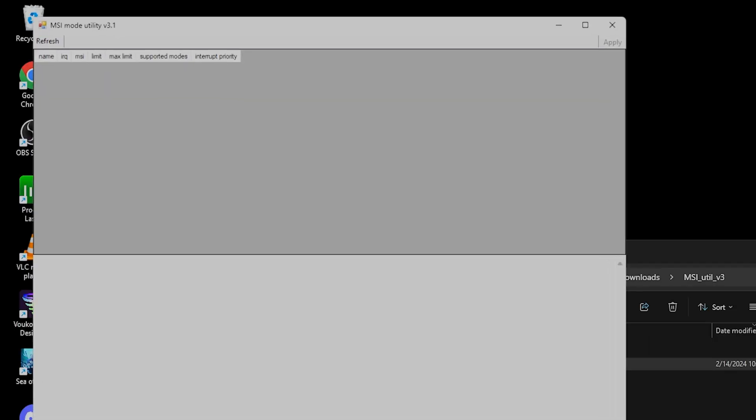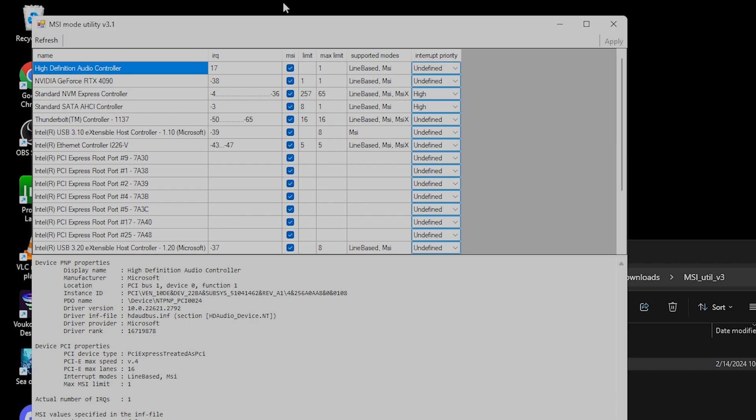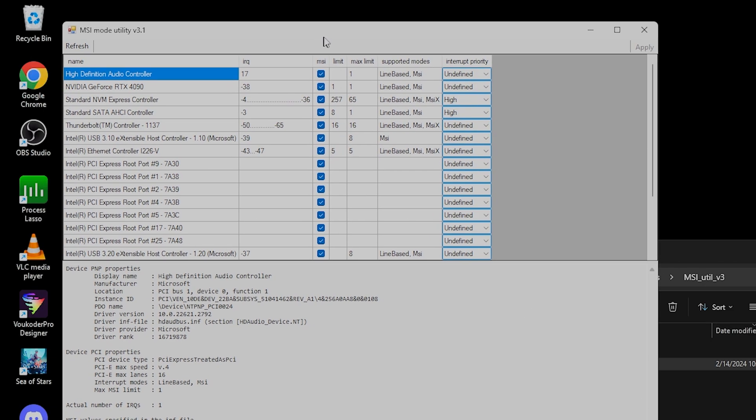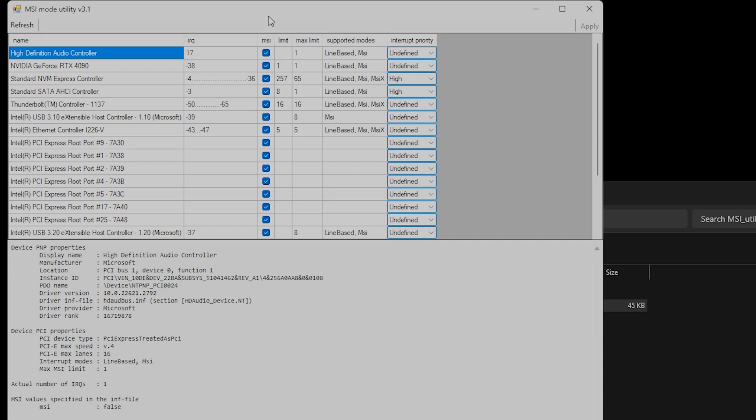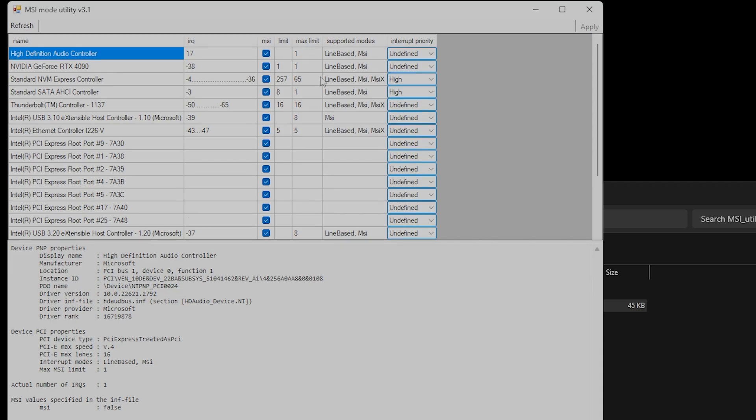If there is a checkmark already in place in MSI, this means MSI is enabled. You'll also see this if the number is negative.